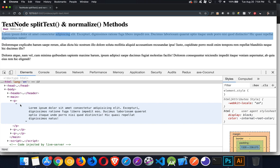So there are a couple of lesser-known methods available on the text node and on element nodes. If you have any questions, feel free to leave those in the comments below. I'll leave a link to the code in the description, and as always, thanks for watching.